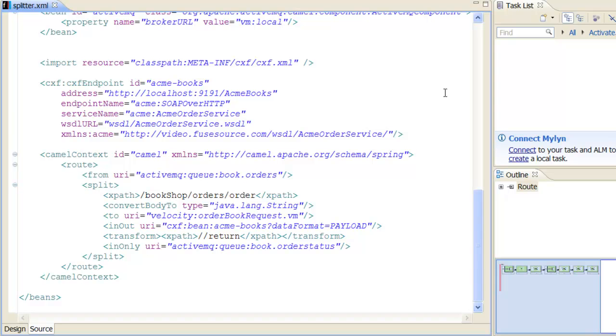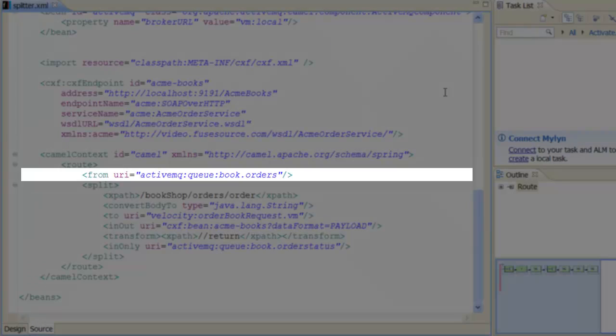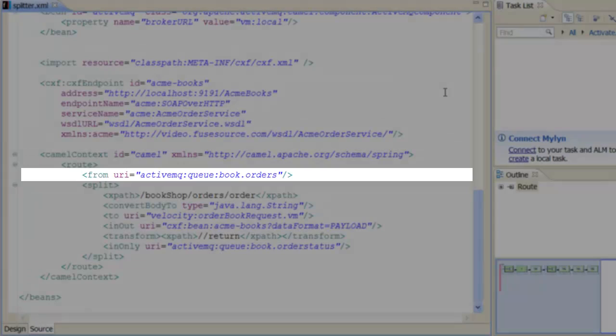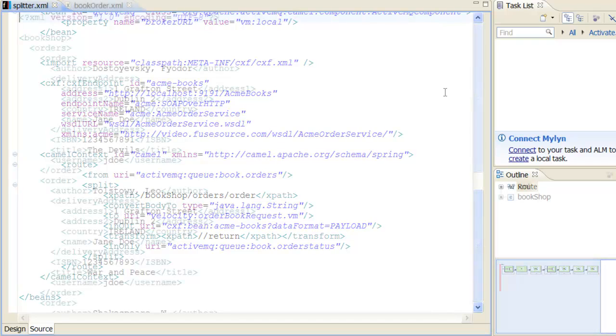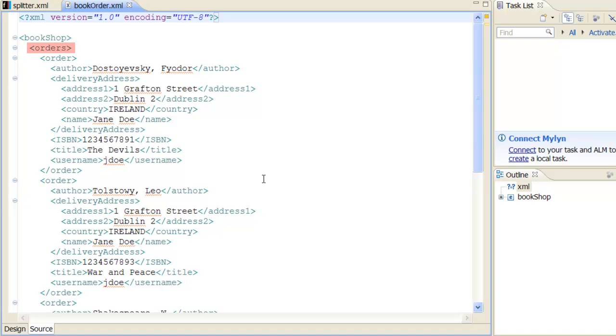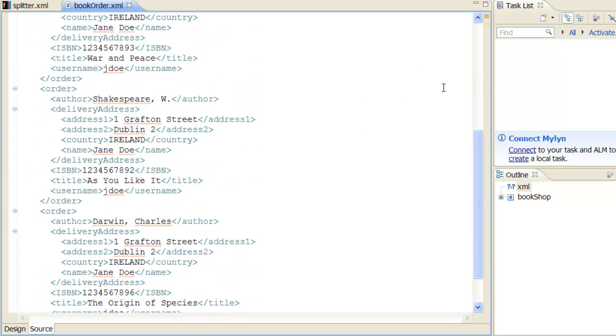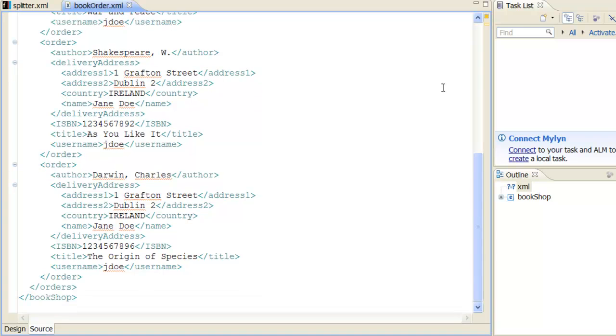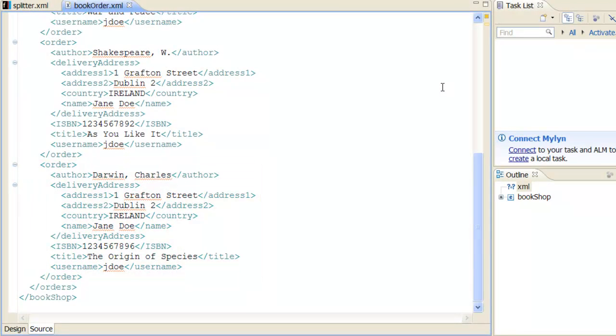We are now ready to define the route for this scenario. The initial endpoint of the route consumes messages from the book.orders queue. Let's take a quick look at the format of a typical batched order message. The orders element contains a list of book orders, where each book order is represented by an order element. An ISBN number uniquely identifies each book.